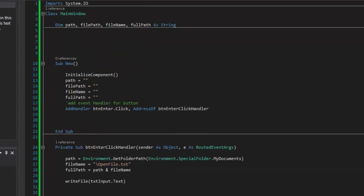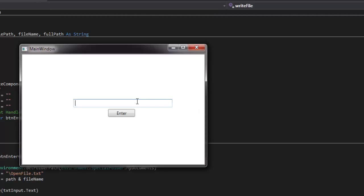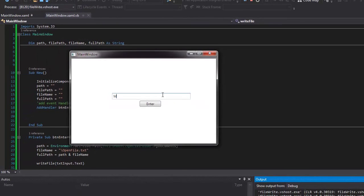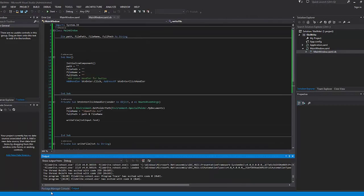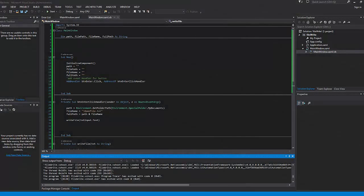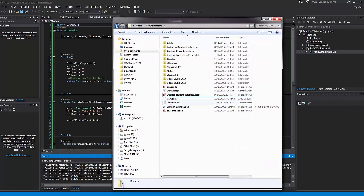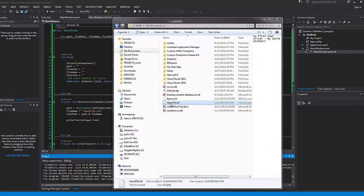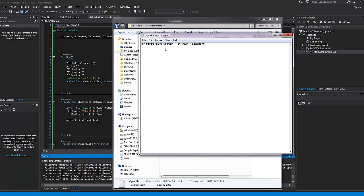So let's run that and see if that works. I go ahead and hit save and play. I'm going to write something here — 'My first text writer' — and put my name on there. I hit Enter and go ahead and close that. Let's go look inside of our My Documents folder. And as you can see here, there's this openfile. I double click that and let's see what's in there. And there it is right there: 'My first text writer by Malik Stalbert.' There you go.